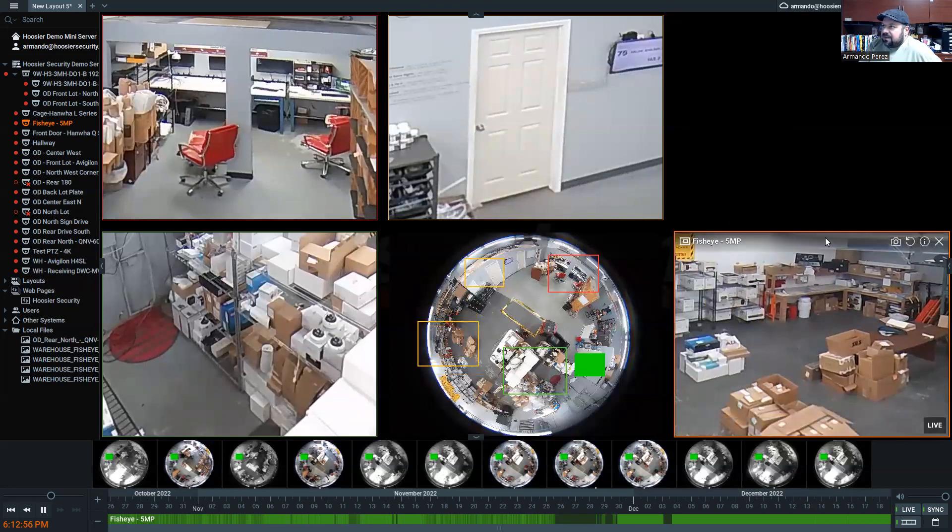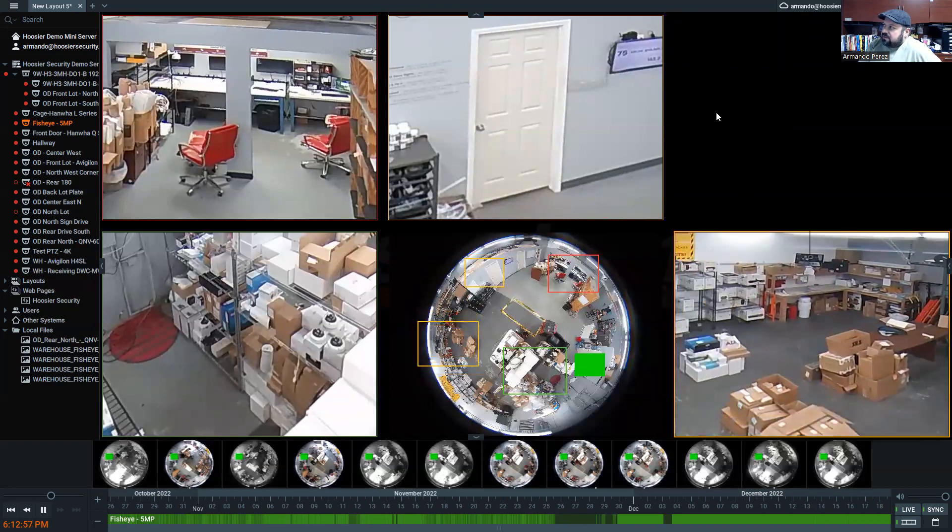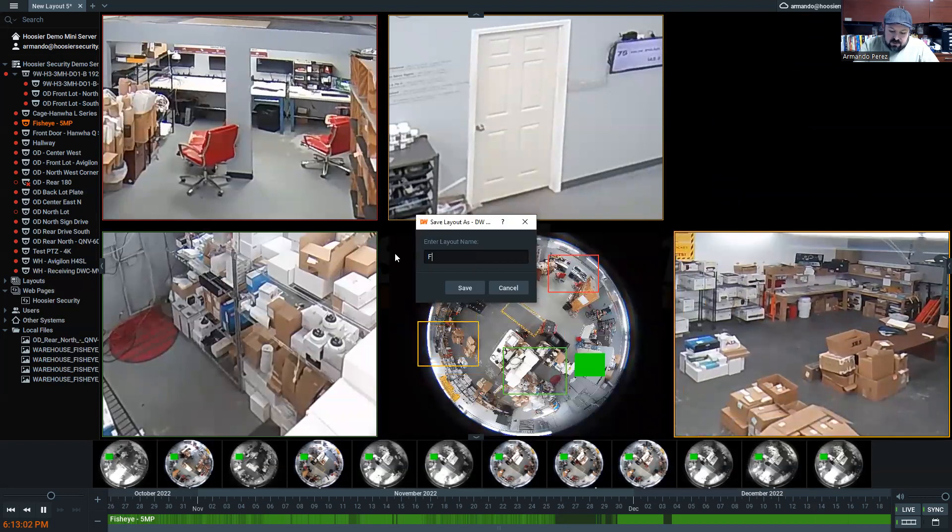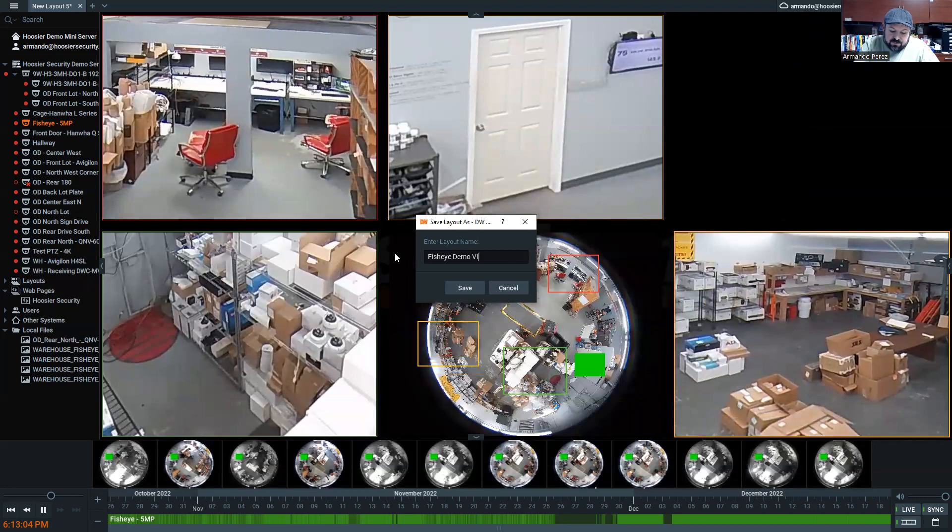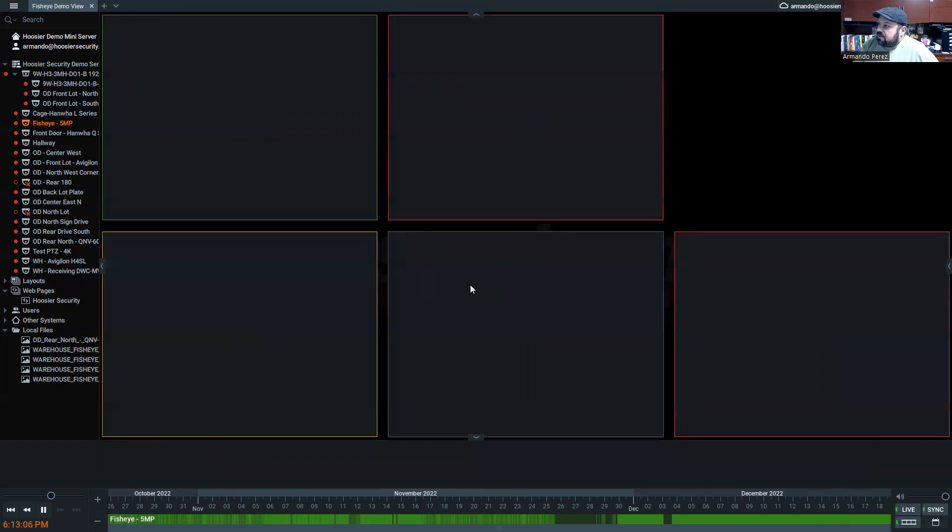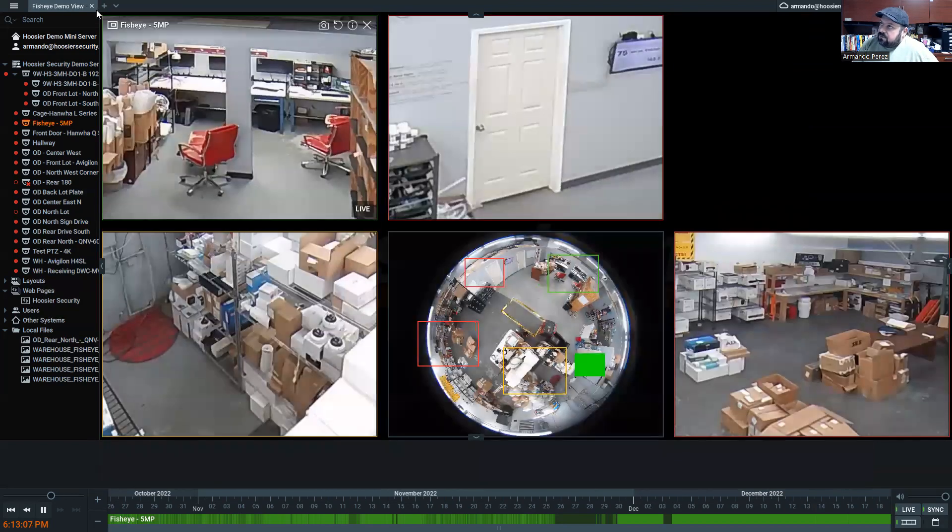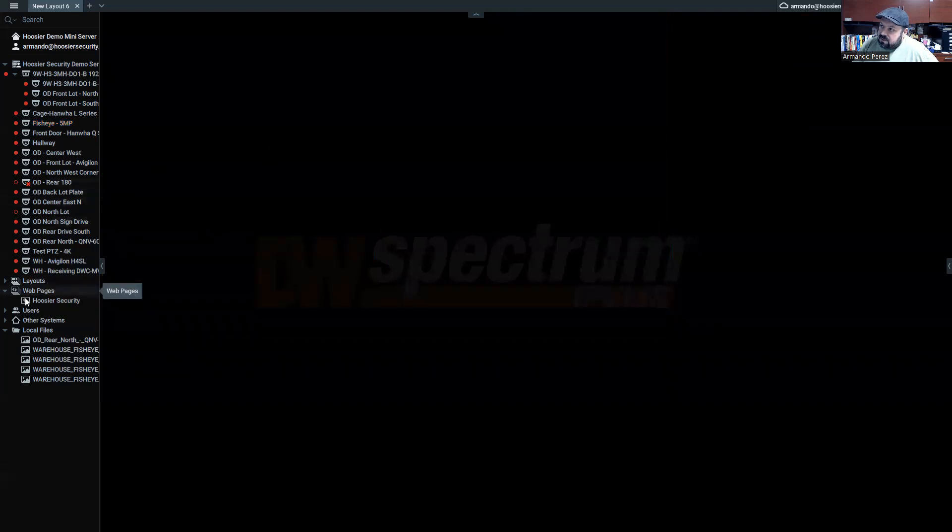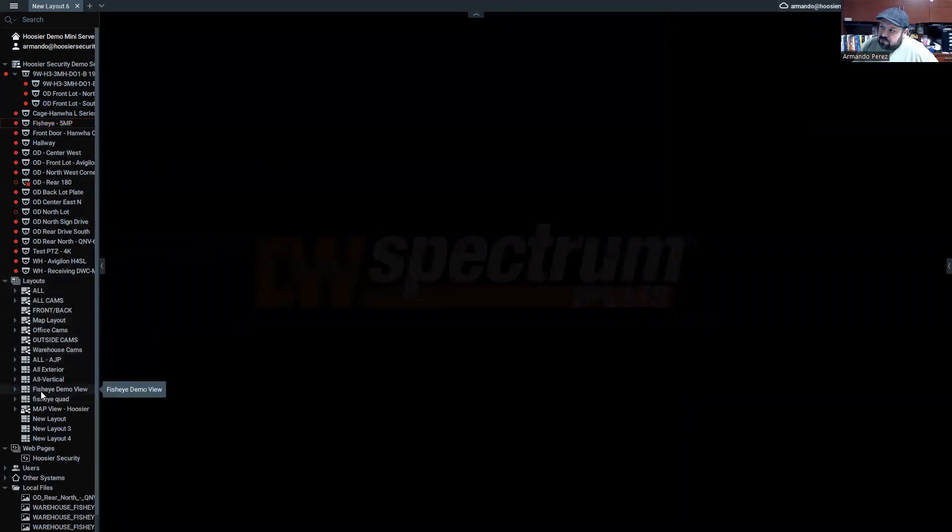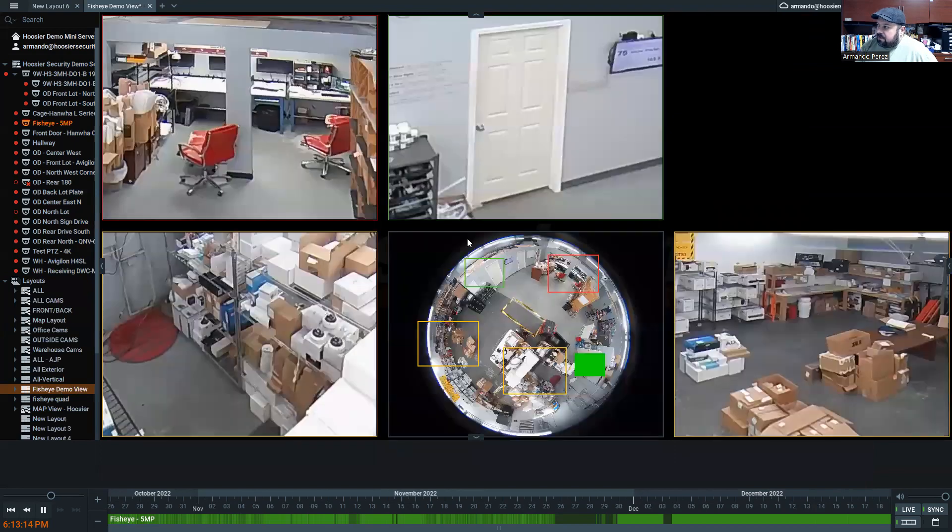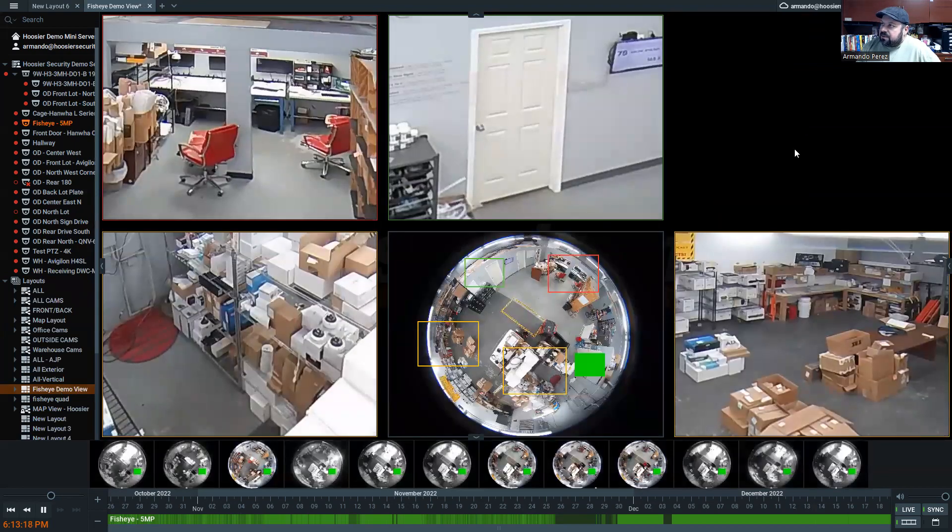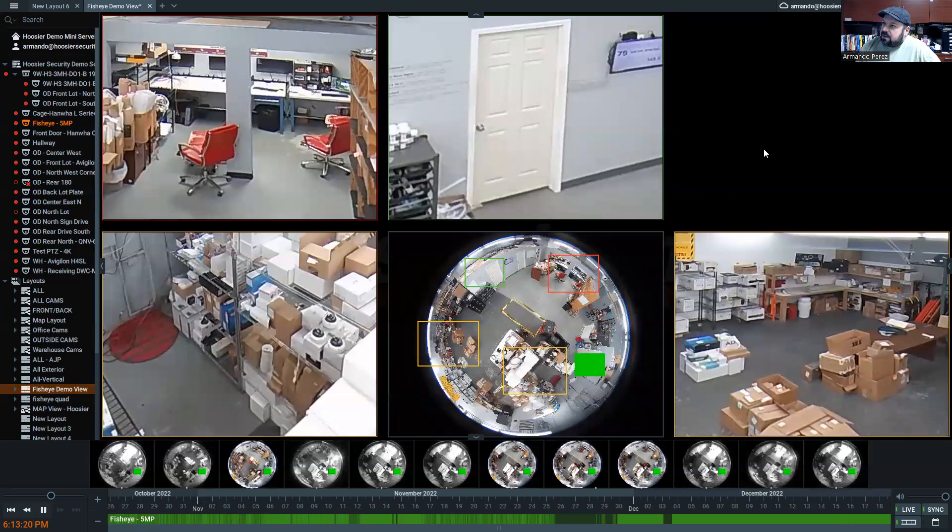And as with anything else, you can right-click and then save the current layout as we'll call this fisheye demo view. Let's save that. I'll leave this. And then I will come back over here to layouts. And we'll look for fisheye demo view. We'll open that up. And there it is. Like magic, it shows up. And we can share that view with other people and anybody who needs to see what we're doing.